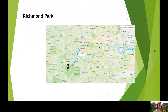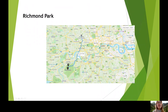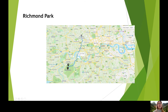Let me show you where Richmond Park is on a map in relation to the rest of London. So this is central London here. This river is called the Thames, running through London. North is up here, south is down here, this is east and that is west. So in relation to the centre of London, Richmond Park is south west.